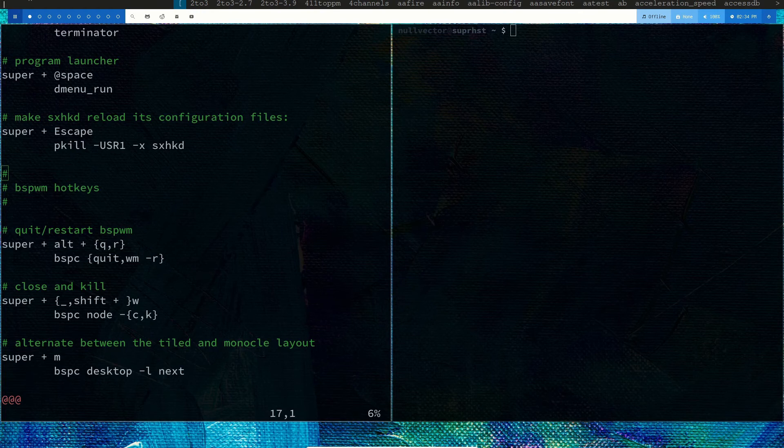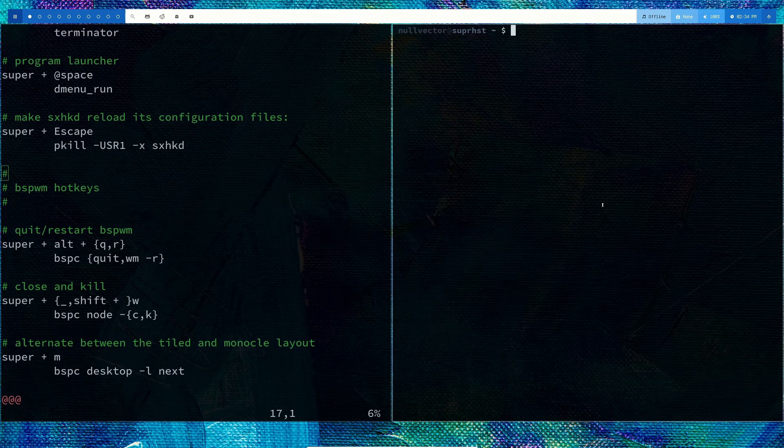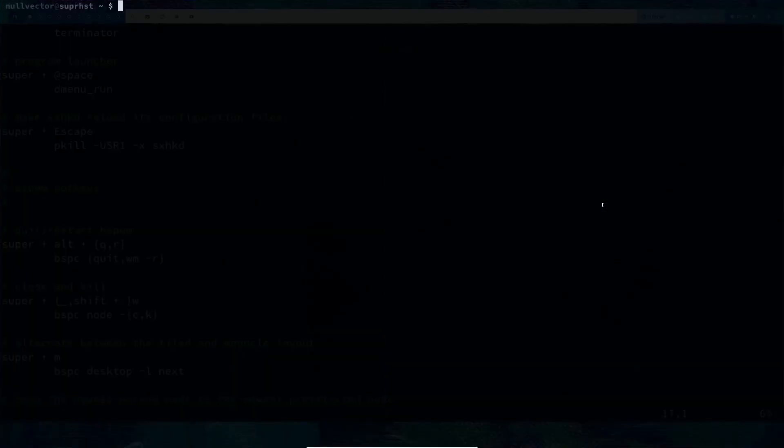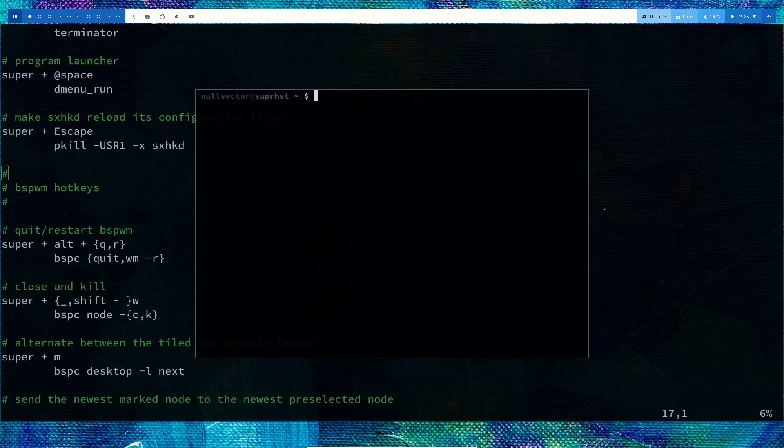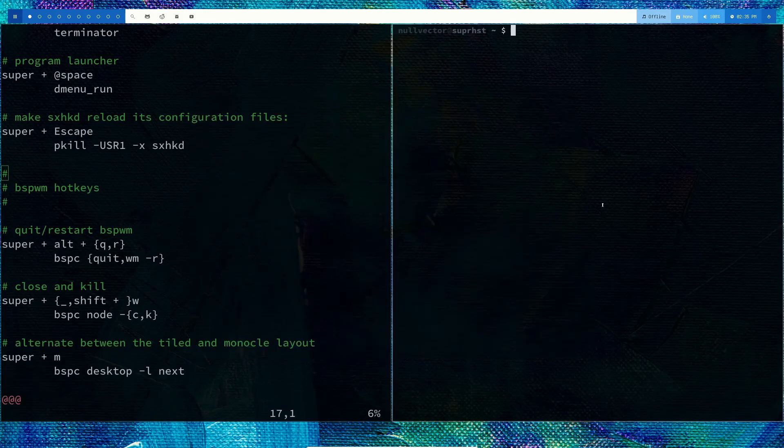You can switch layouts by using mod+F for floating, mod+S for stacking, and mod+T for tile layout.